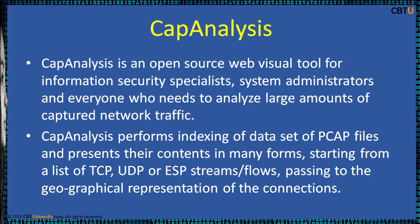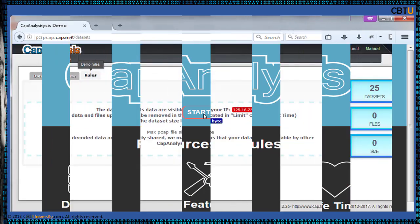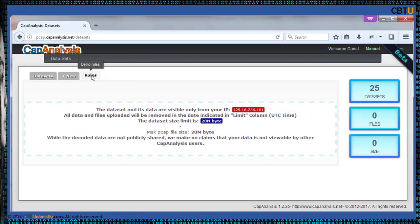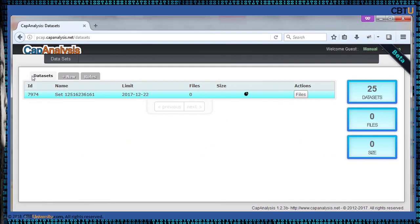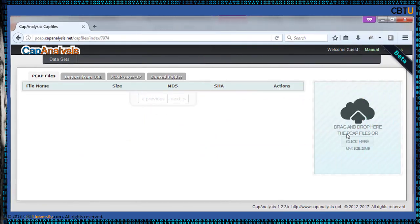Cap Analysis performs indexing of a dataset of PCAP files and presents their contents in many forms — starting from a list of TCP, UDP, or ESP streams, passing to the geographical representation of connections. Click on 'Start here.' These are the demo rules, and this is the dataset. You can upload PCAP files for analysis — drag and drop PCAP files here or click to upload them.